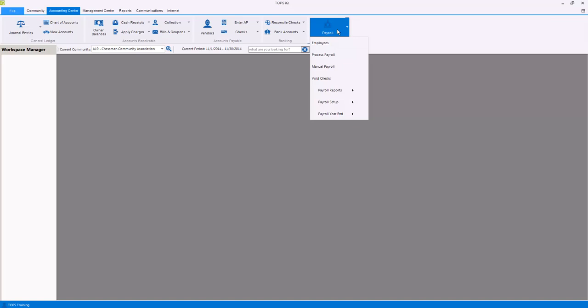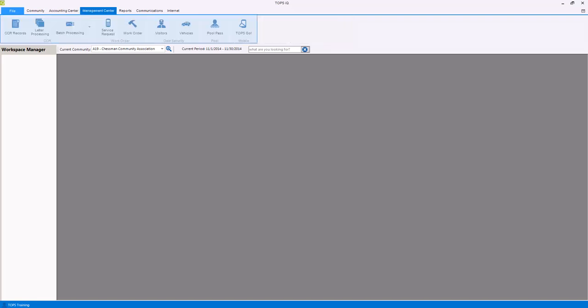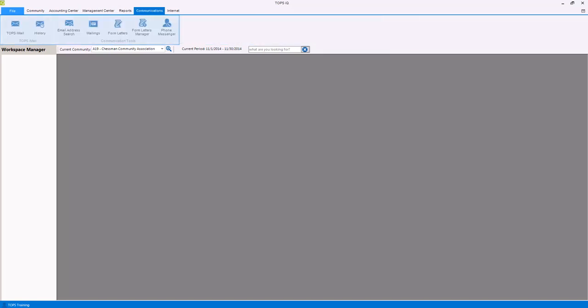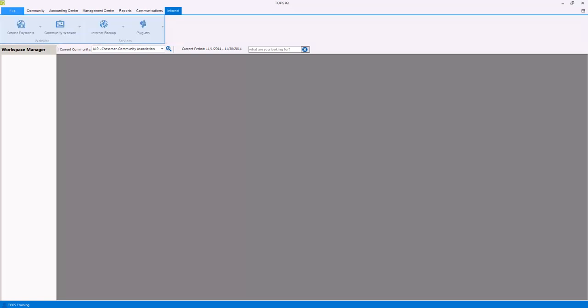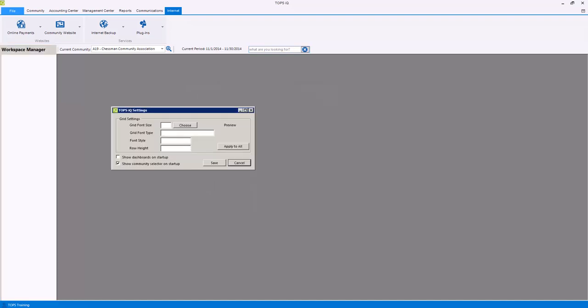This completes part one of the TOPS IQ overview and general navigation course. In our next course, we will go over the management center, reporting center, communications, internet, navigation search, the workspace manager, and customizing the appearance of the TOPS IQ grids.